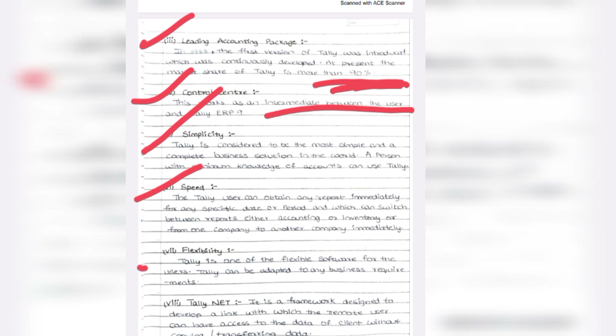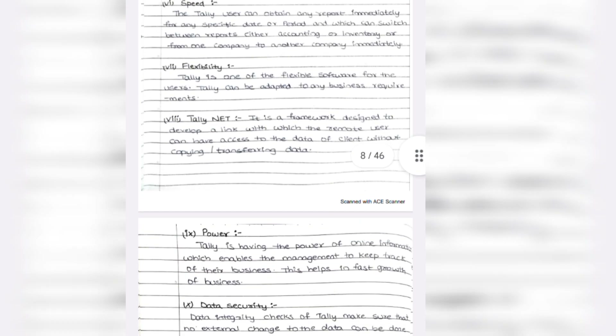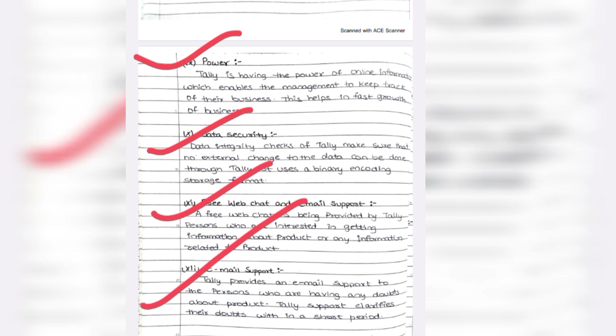Sixth: Speed — it can calculate and record easily and speedily compared to human beings. Seventh: Flexibility — Tally is one of the most flexible software; users can adapt to any business requirements. Eighth: TallyNet. Ninth: Power — fast growth and data security. Your data is secured, and there is free web chat and email support.